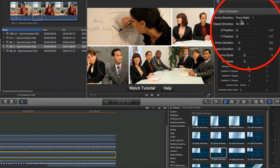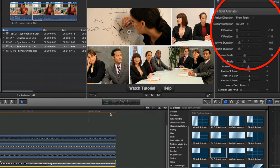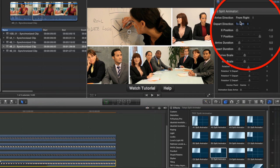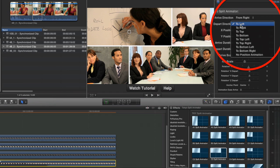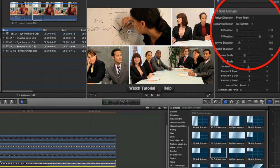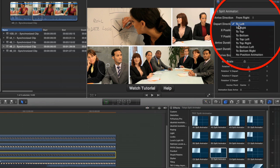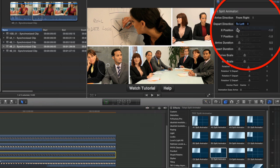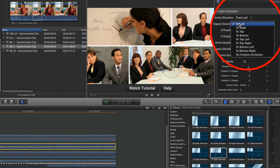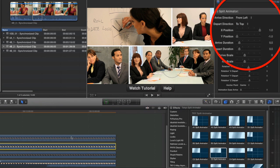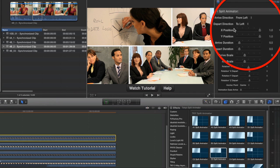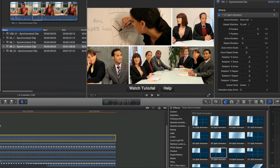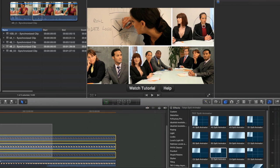And now with the upper left hand shot we're going to change its arrive direction to from the right, and we're gonna change its depart direction to the bottom. With the last clip, or with the bottom left hand clip, we're going to change its depart direction to the left. Finally we're gonna go over to the bottom right hand shot and we're gonna change its depart direction to the top. Now with the upper right hand shot, its departure direction is to the left and we're gonna leave that alone for the time being.